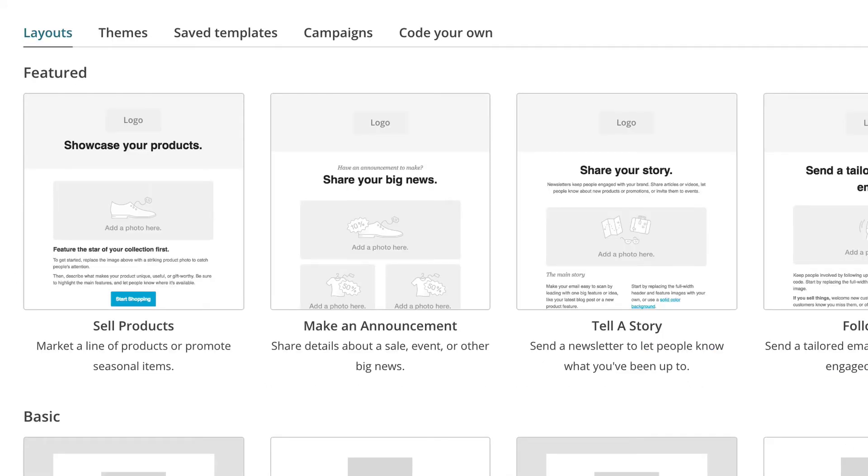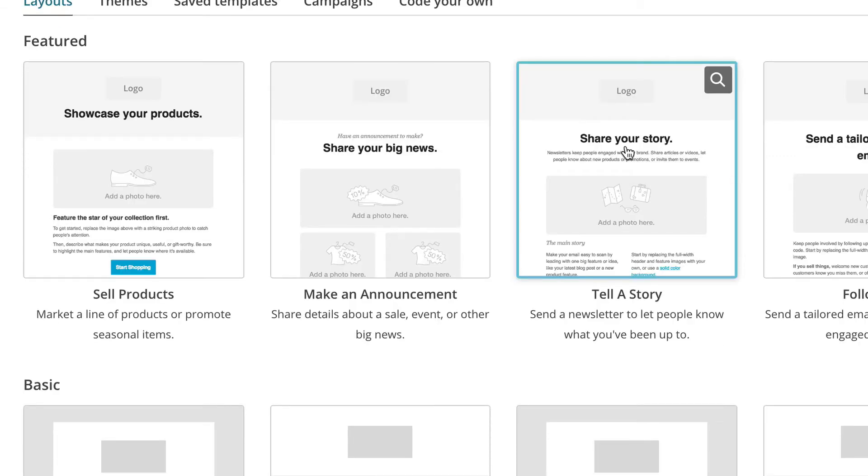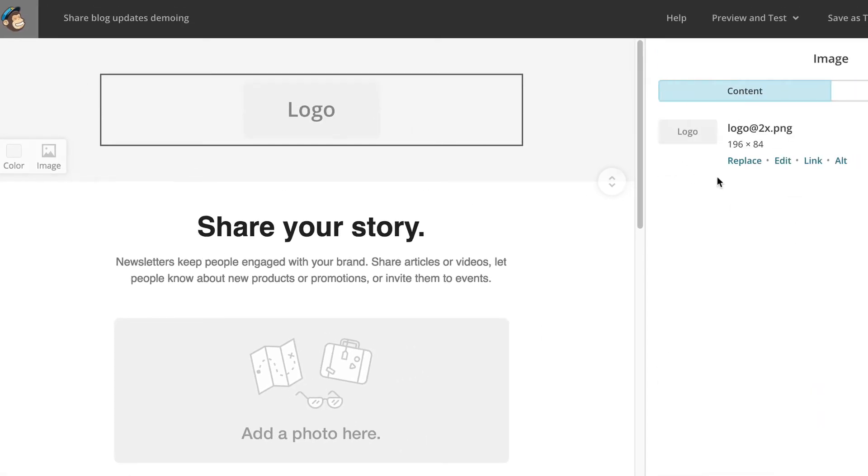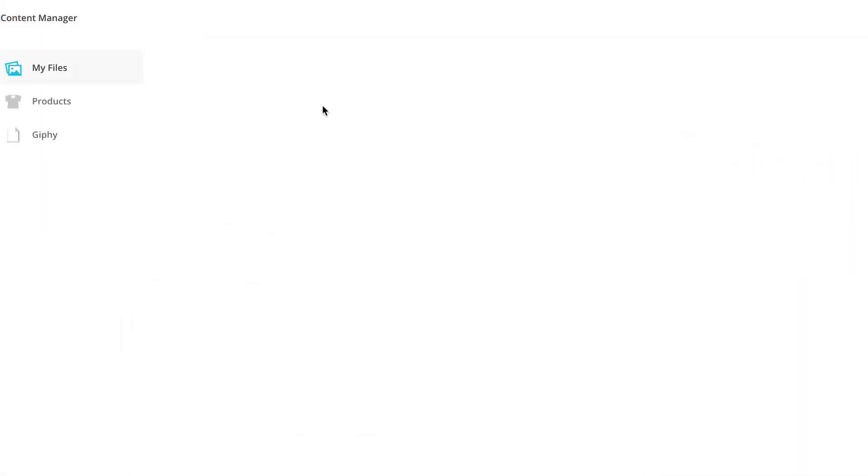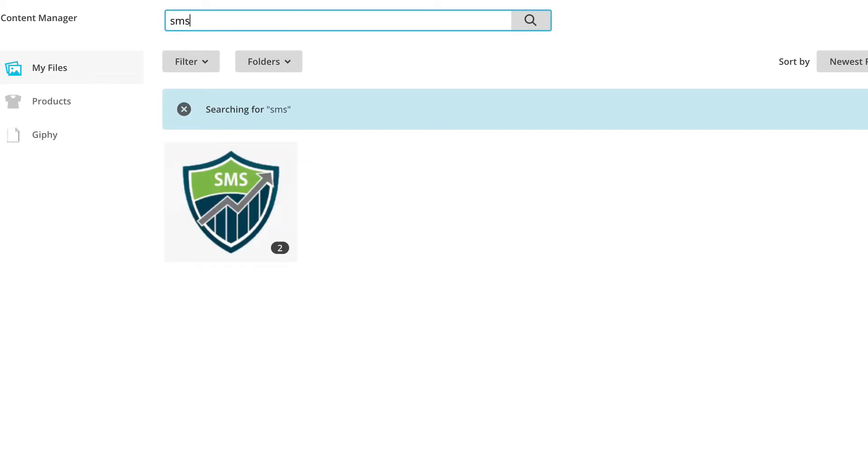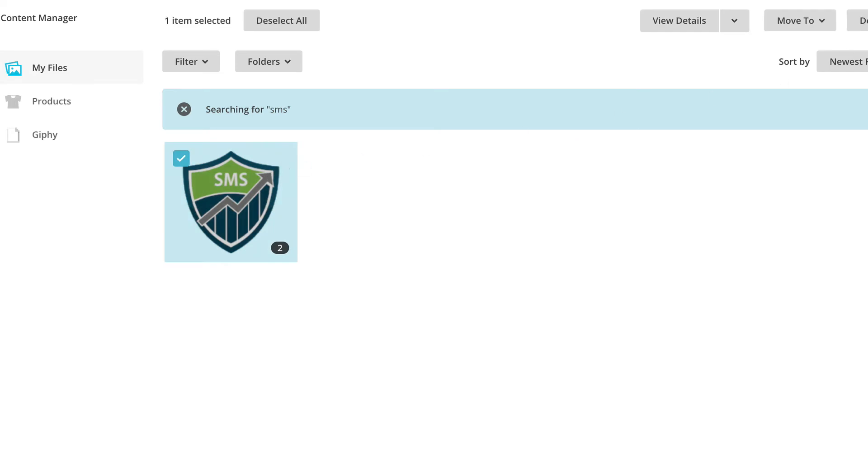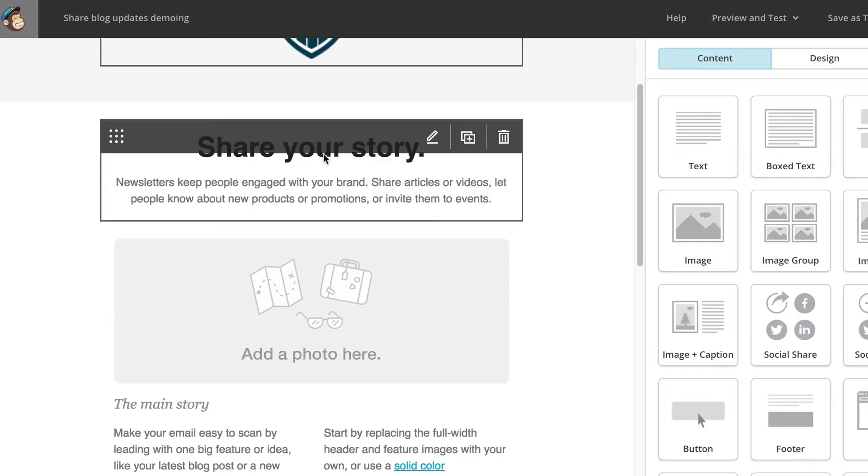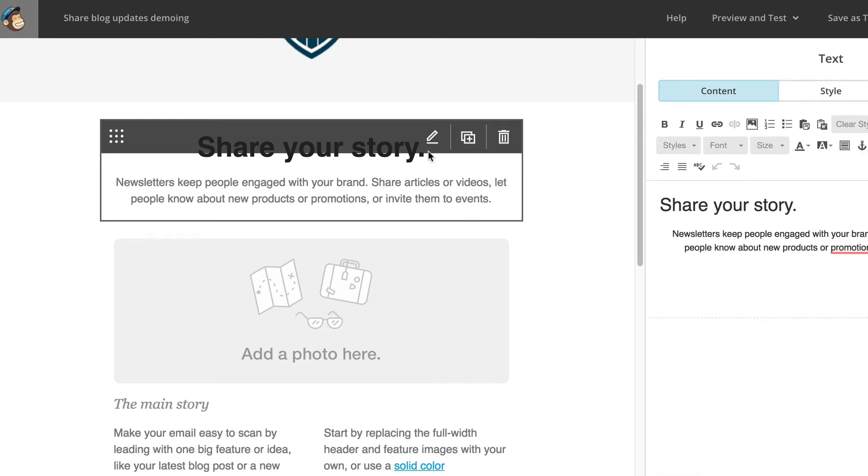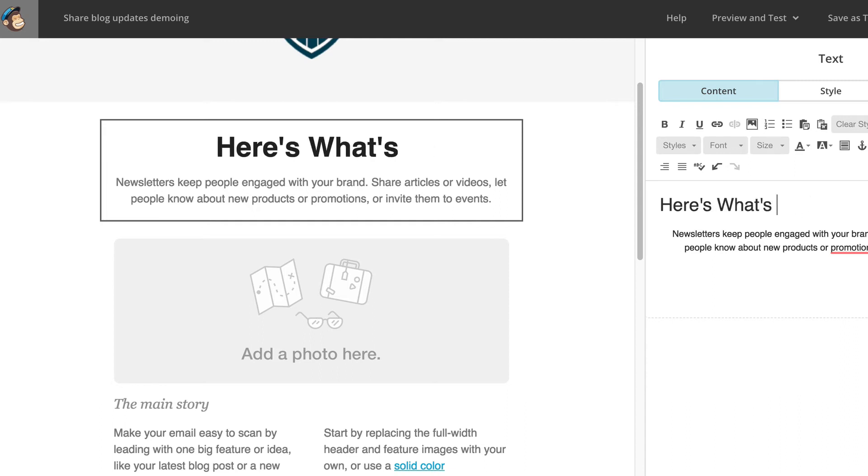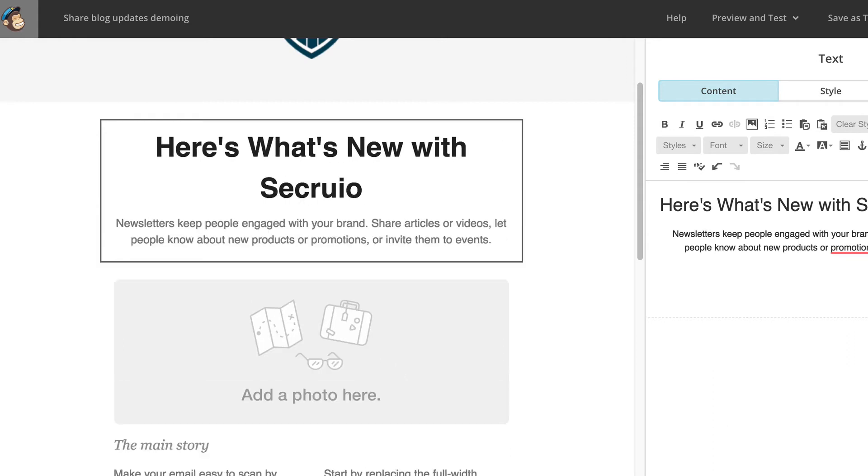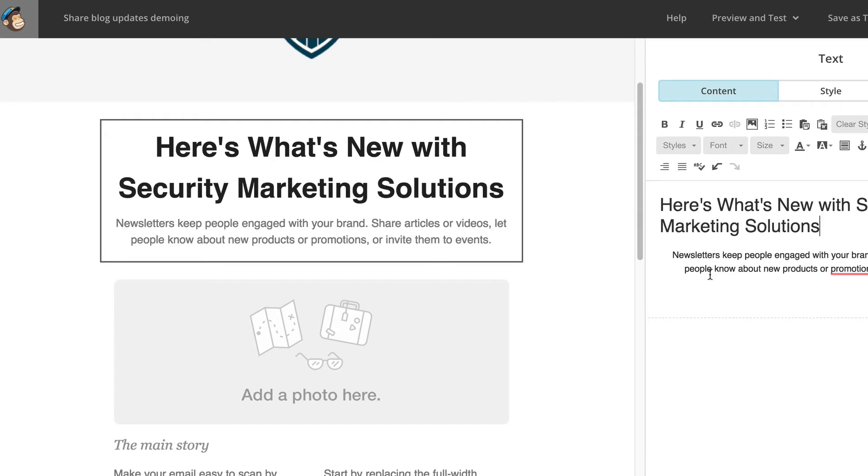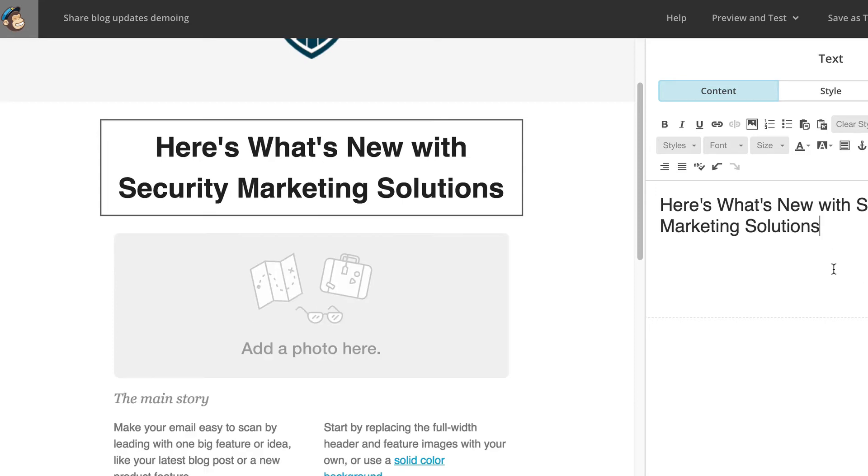Now here's where you set up your template and you have a lot of choices here. I'm going to stick with share your story. And it will auto-populate here. Now we can get going on creating our RSS elements. So the first thing we do is switch out our logo. I'm going to click replace. I'm going to type in SMS. Hit search. There's the logo I want. Click insert. I'm going to go down to share your story. So I'm going to type in here's what's new with security marketing solutions. I'm going to take out that paragraph underneath. Save and close that.